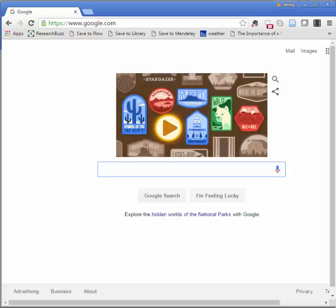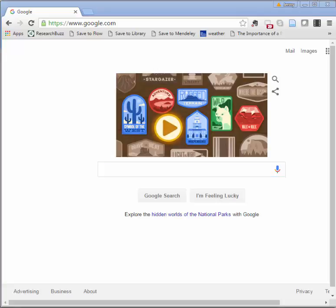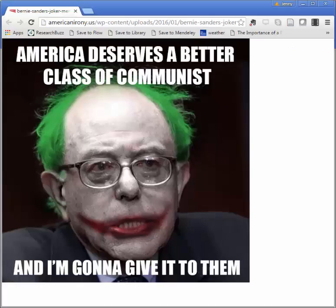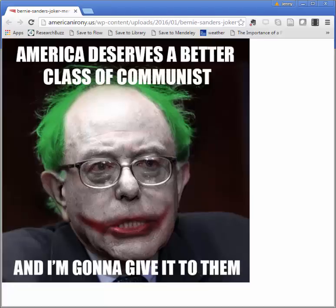For research on political memes you'll find lots of sources through Google. The first step is to make sure you understand the meme you've chosen. As an example I'll look at this one with Bernie Sanders as the Joker. There are a few things happening here including a reference to the Dark Knight movie when the Joker says that Gotham deserves a better class of criminal. But what's more important for me is the message that Bernie Sanders is a communist — that's what I'm going to focus my research on.